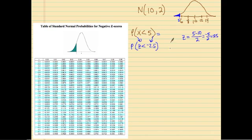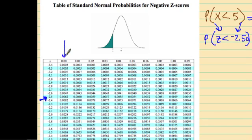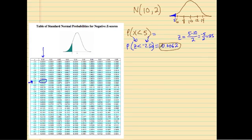Now that I have my z-score, I come to my table and look for negative 2.5. I scan down to −2.5, and my hundredths digit is 0, giving me 0.0062. So the probability of getting somebody less than 5 is 0.0062, which makes sense because 5 is pretty far away from the mean.